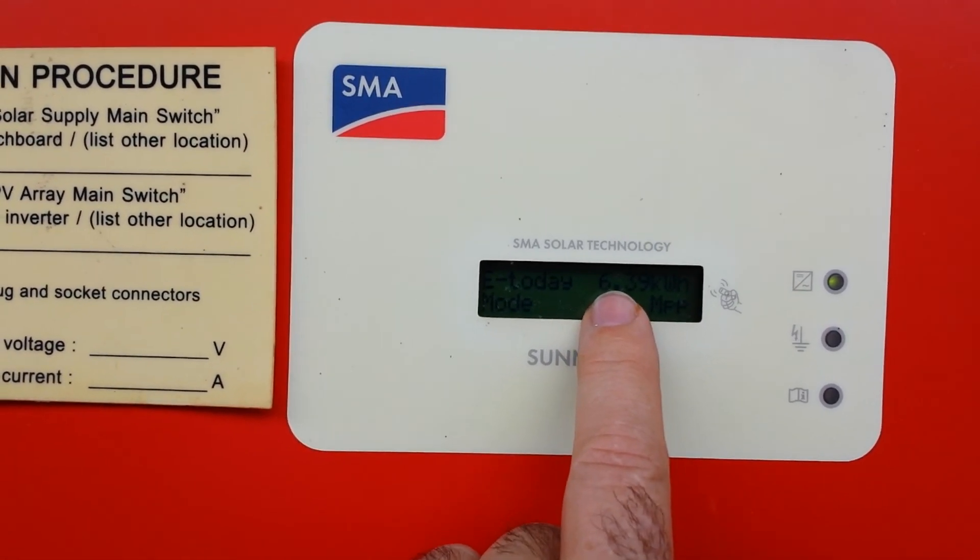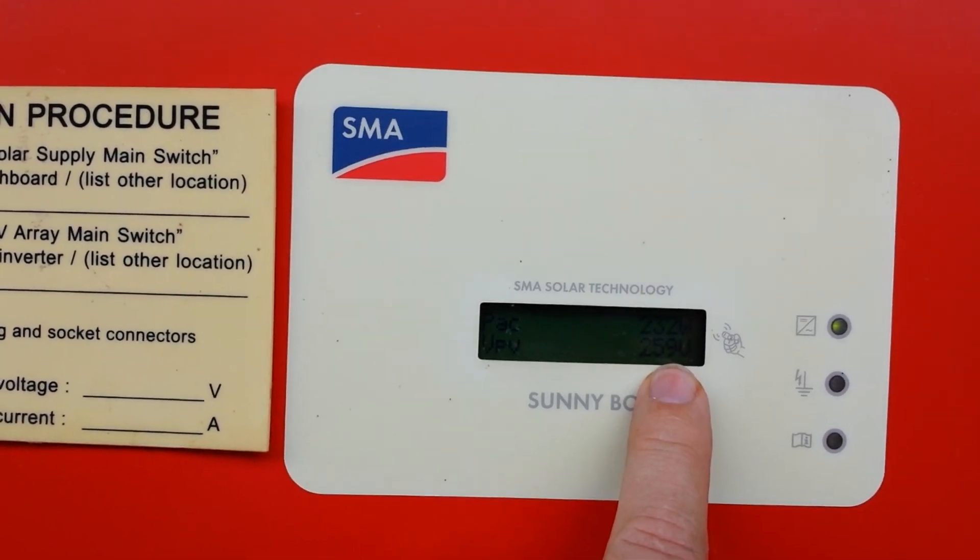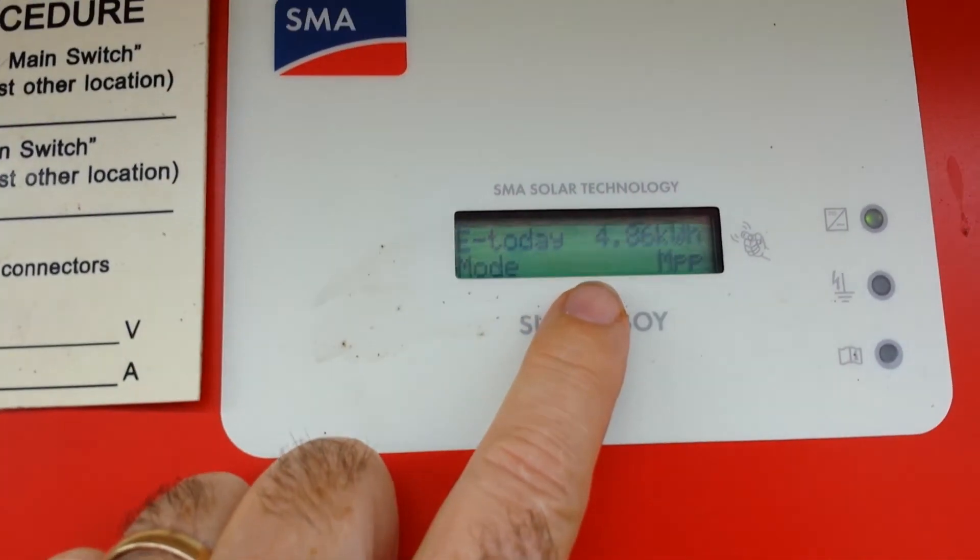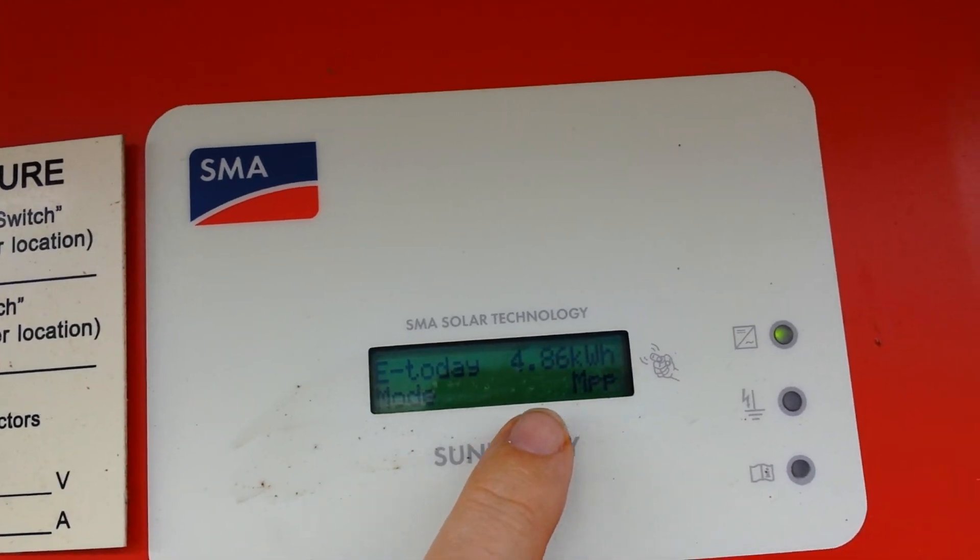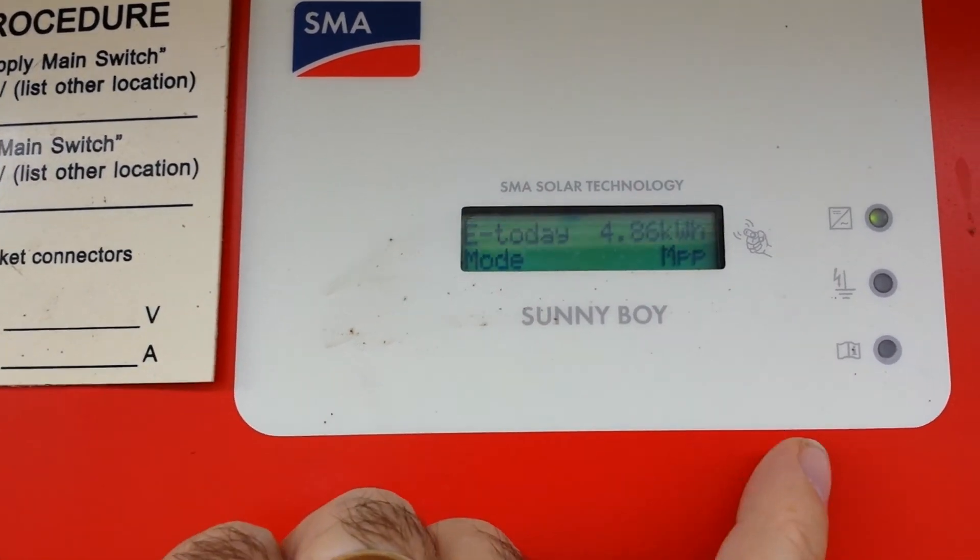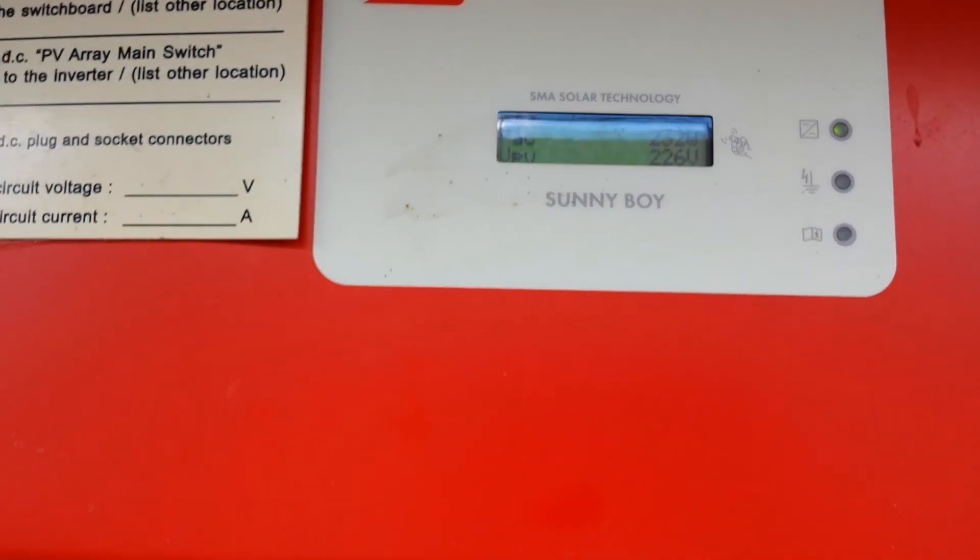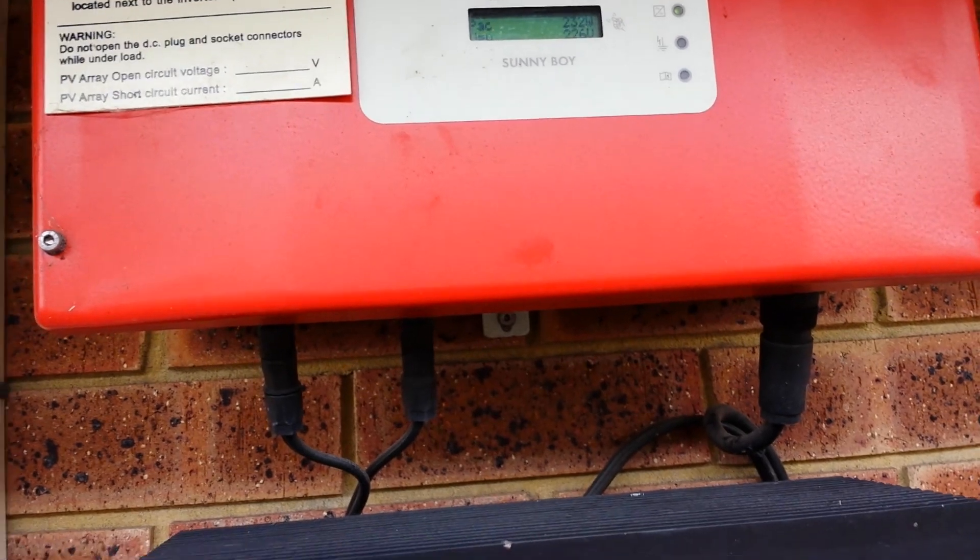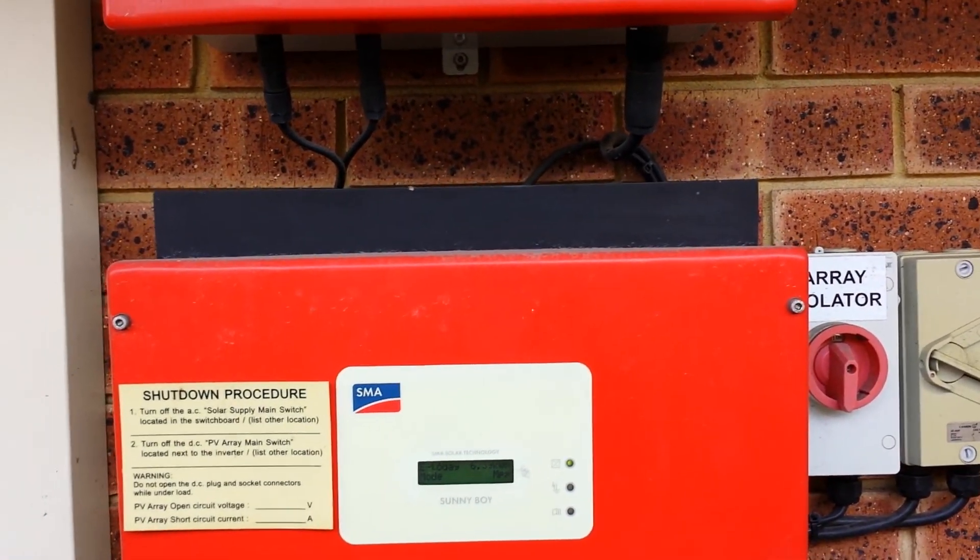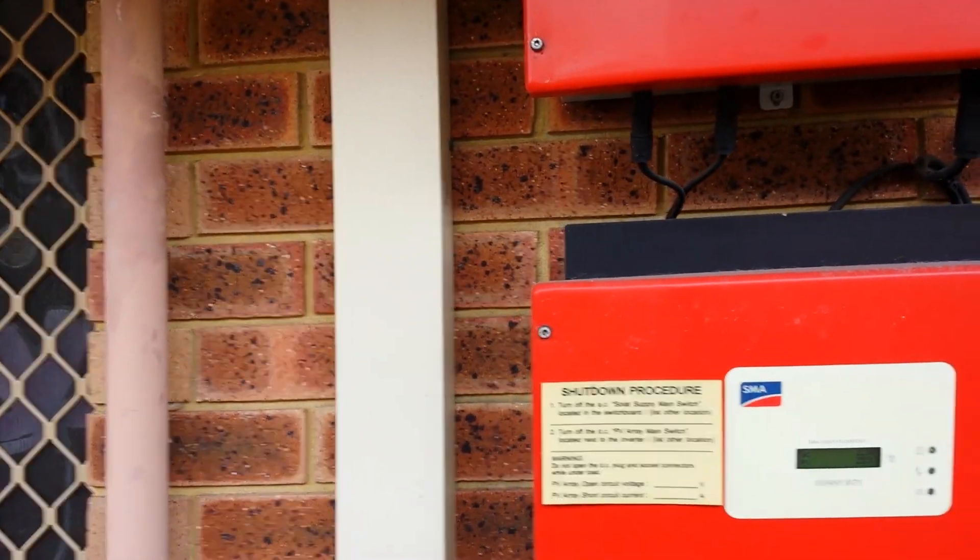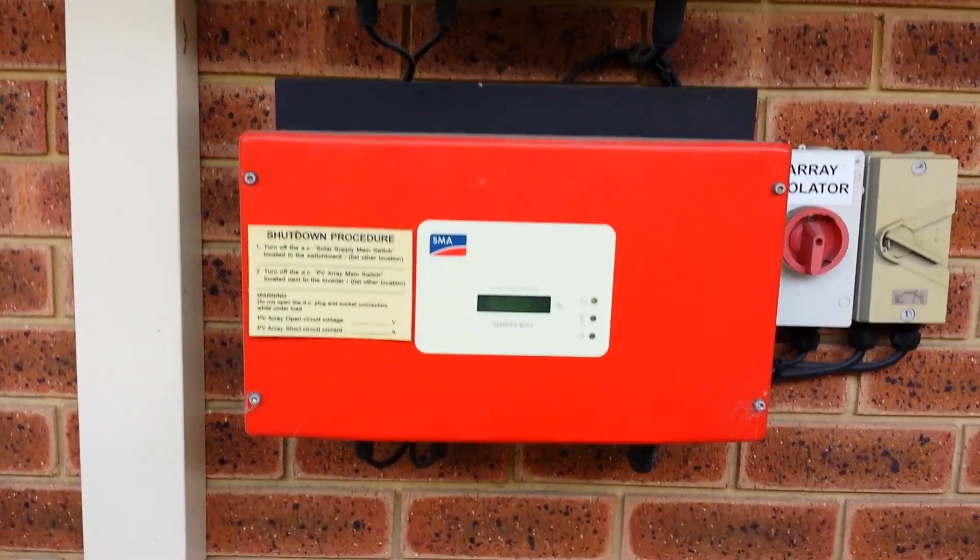Okay electricity today 6.39 kilowatt hours. This one today 4.86, and it's about two o'clock so we got another four or five hours of electricity out of those things. Okay thanks guys, bye-bye.